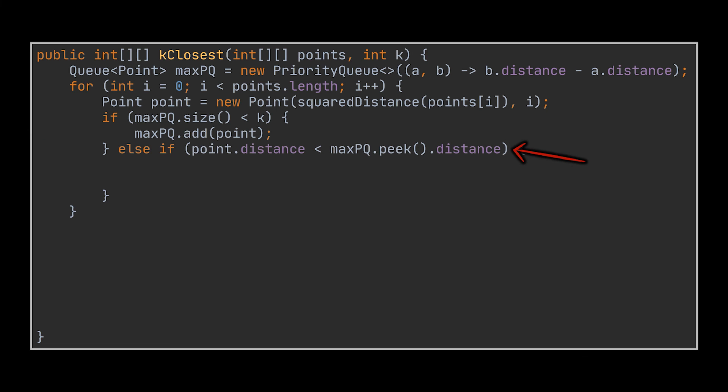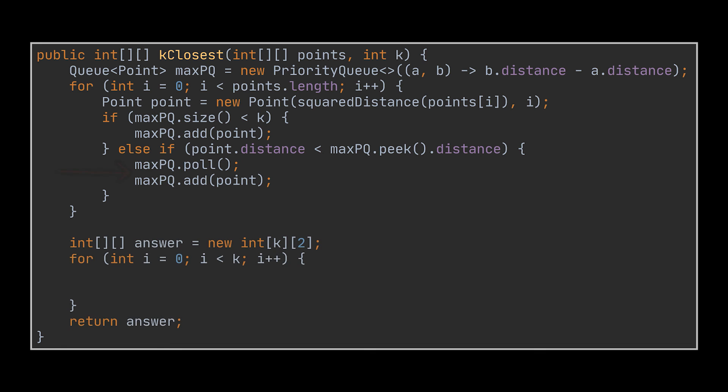If that is the case, we will pull the farthest point and add the point we just created to the queue instead. After looping over all the points, the queue will contain the closest k points, so all that is left is mapping these points to their original two-dimensional array with the help of the index attribute.